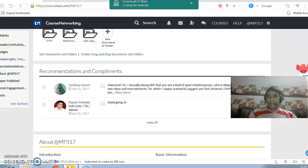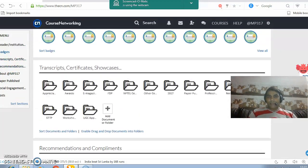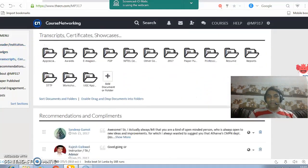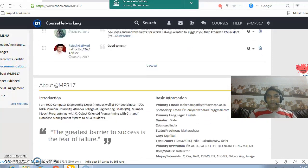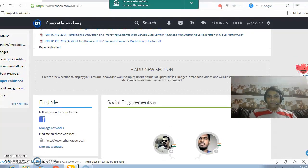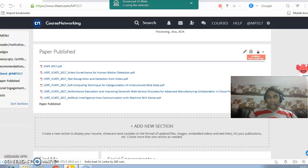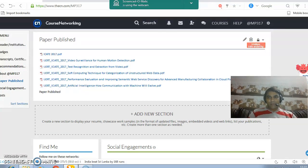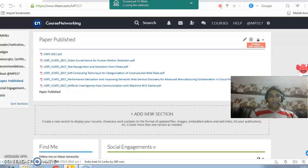You can also create new sections apart from the available sections by clicking on the new section area. For example, I have created a paper publication section where I have uploaded all the papers that I have published.